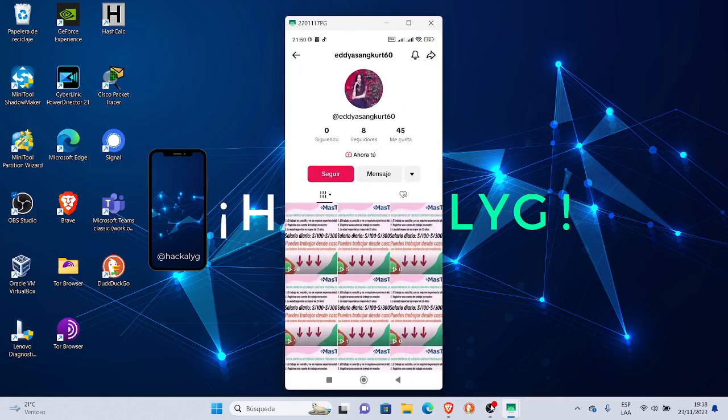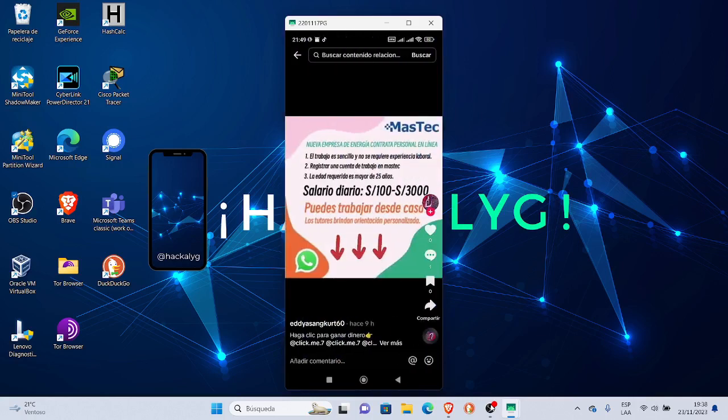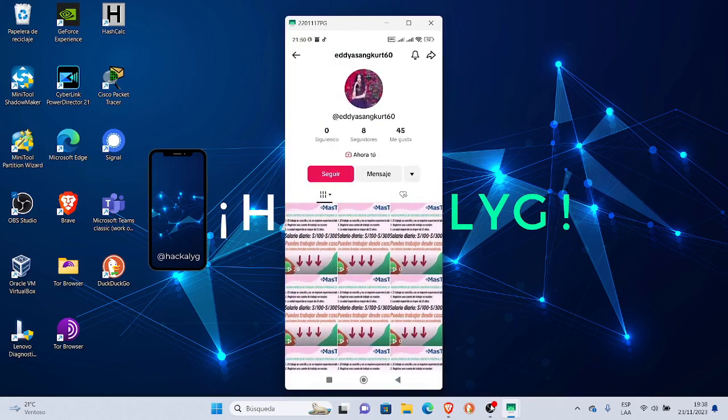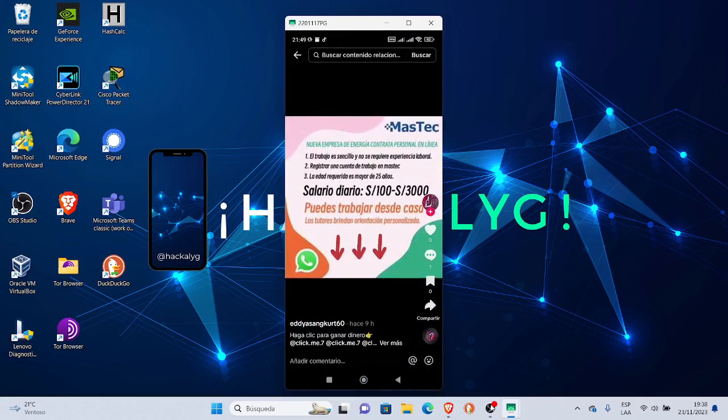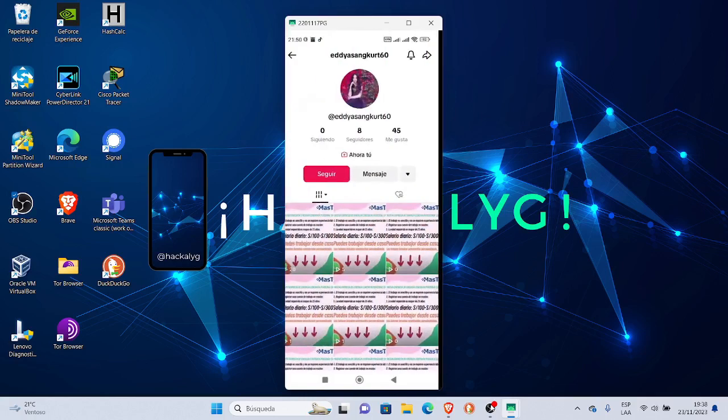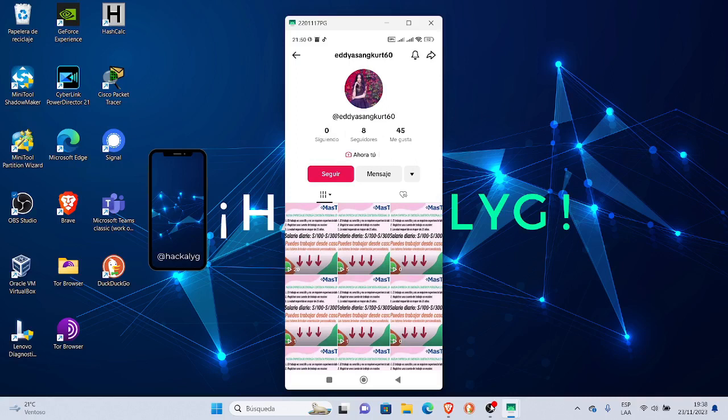Como ya le mencionaba, este es el detalle. Es una cuenta nueva pero yo he verificado y hay una cantidad de nombre de usuario de cuentas con el mismo nombre, lo único que varía es el número final.